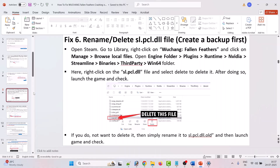The sixth solution is to rename or delete the sl.pcl.dll file, but before that please make a backup of this file on your desktop. To delete it, open Steam, go to library, right click on Wuchang: Fallen Feathers and click on manage, then browse local files. It will open the game installation folder. Open the Engine folder, Plugins folder, Runtime, Nvidia Streamline, Binaries, ThirdParty, Win64 folder. Right click on sl.pcl.dll and select delete. After deleting it, launch the game and check. If you do not want to delete it, you can simply rename it to sl.pcl.dll.old and then launch the game and check.